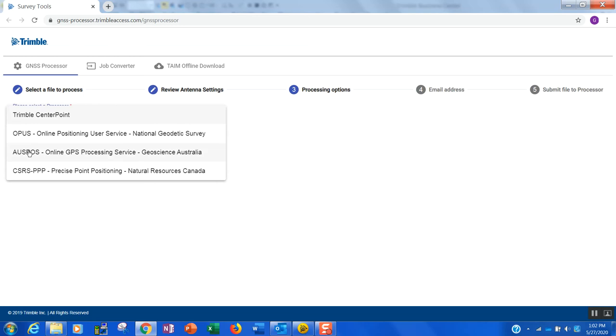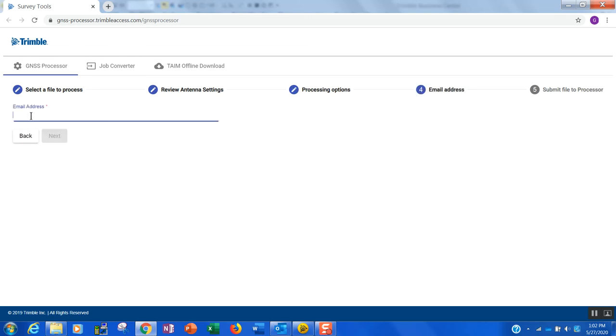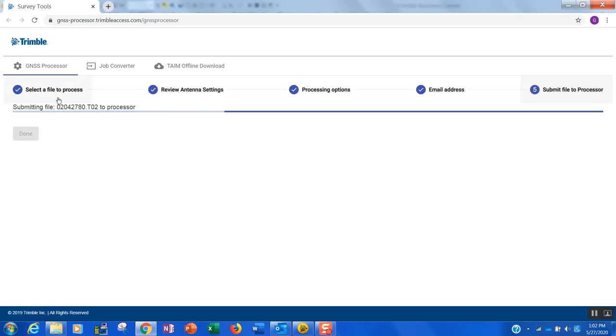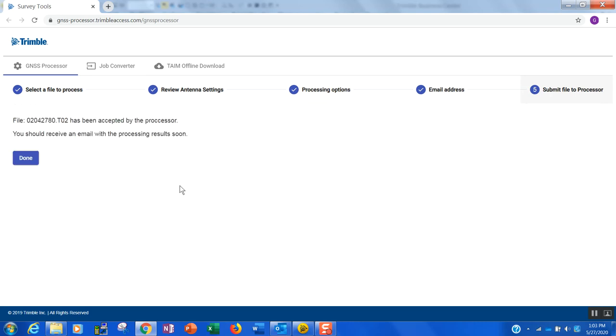So in our case, we're going to stick with the Opus. I'll go ahead and hit next. I'm going to put in my email address. I'm going to go ahead and hit next. And that's pretty much all there is to it. So pretty slick. So what I'm going to do now is I'm just going to go ahead and pause the video. We'll wait a couple of minutes and hopefully we'll have our Opus result in just a moment.